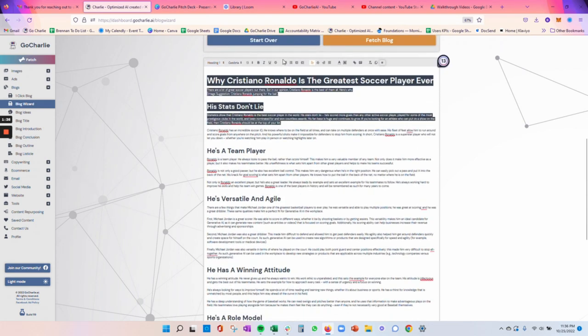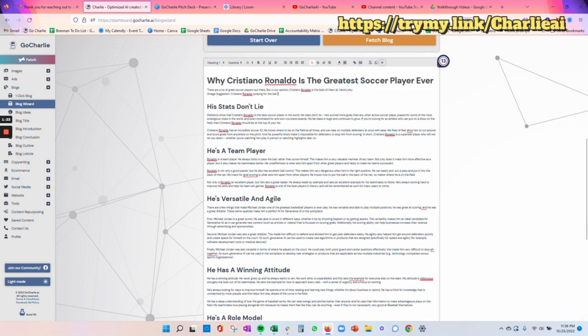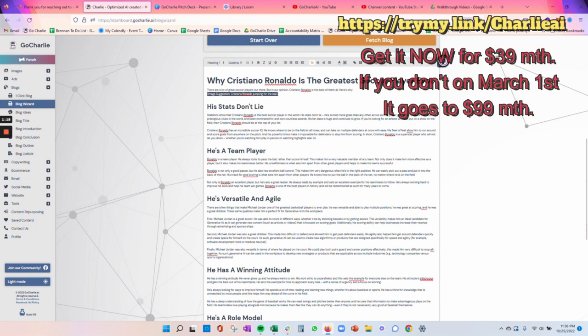And then we can go in and make our edits with the various rich text editing capabilities. We can actually add an image in if we want. So here, the image suggestion is Cristiano Ronaldo jumping for the ball. You can plug that into our image creation model, and that will actually do image suggestions.